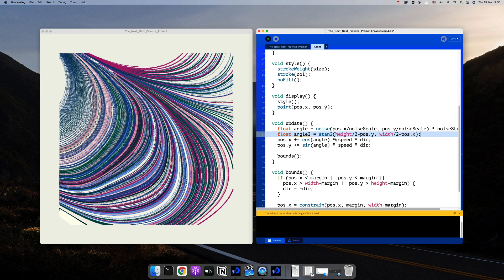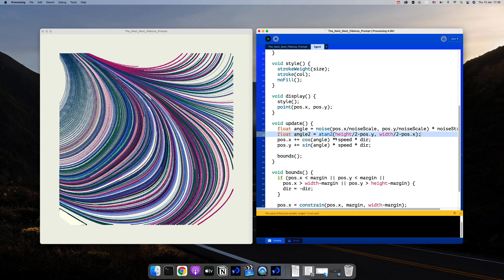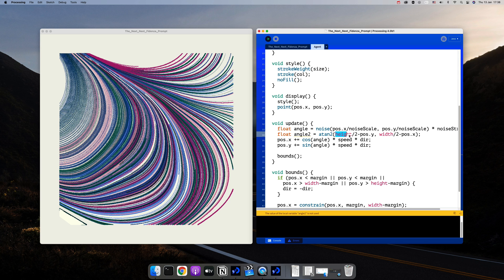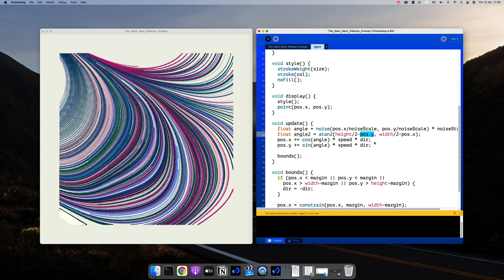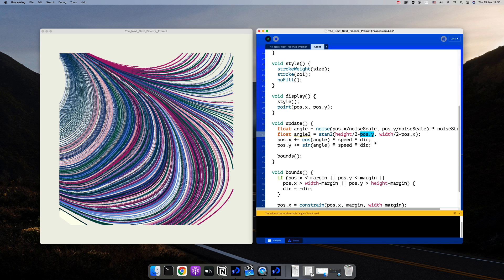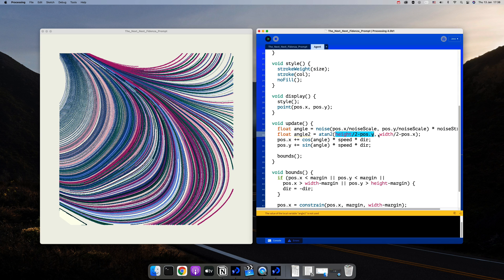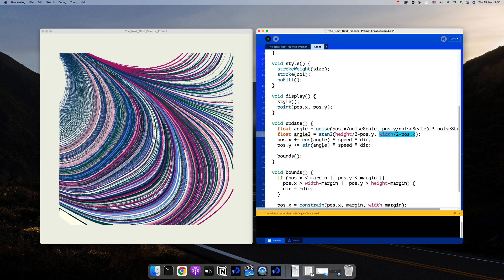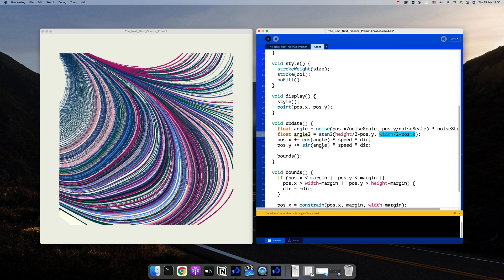There is a great video that explains arctangent in detail that I'll link to in the description from the coding math channel. The first argument is going to be height divided by 2 minus position dot y and the second is width divided by 2 minus position dot x.